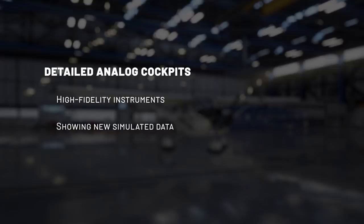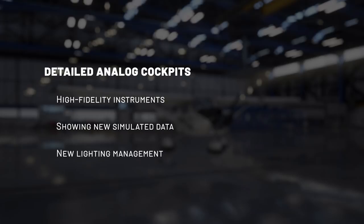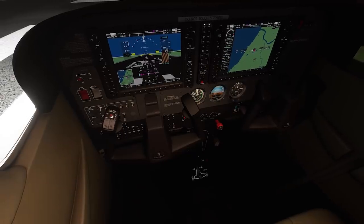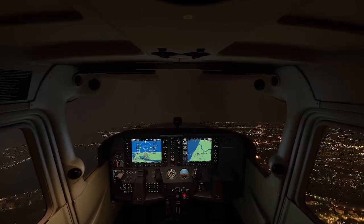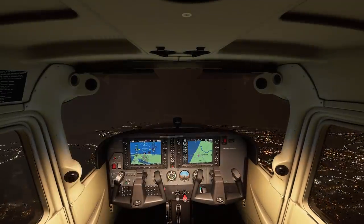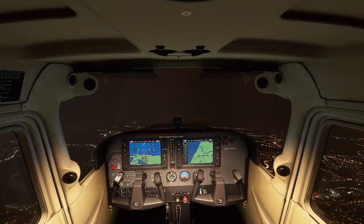Since night flight is now possible even in VFR, we have recreated a lighting system on each plane, giving the possibility to set up and dim every single light in the cockpit to mimic exactly the actual plane.